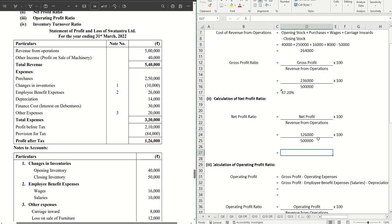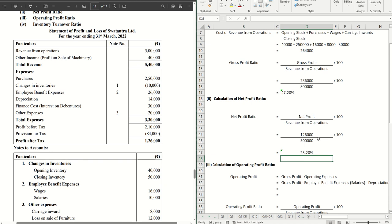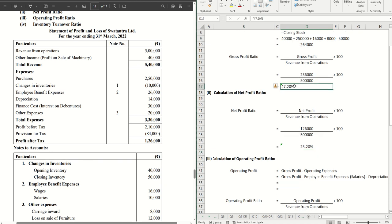Let's do the calculation. We're getting 25.20. So that becomes our answer, 25.20 percentage. This one is done as well.